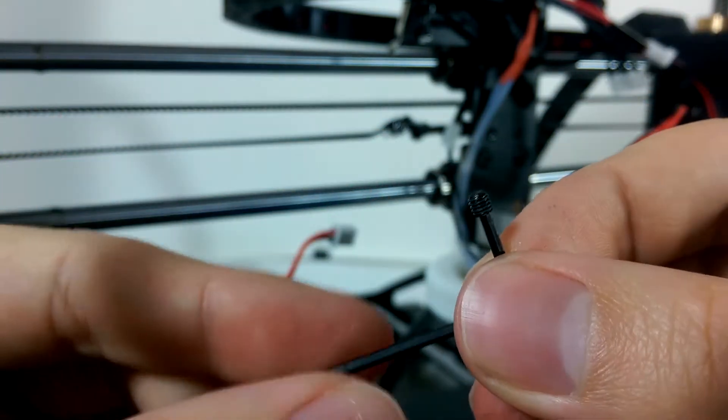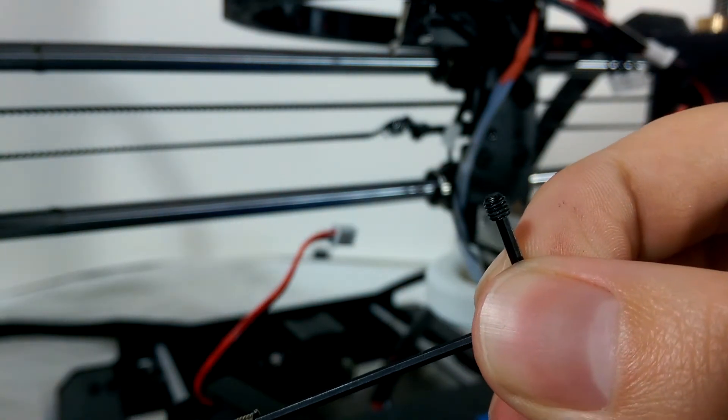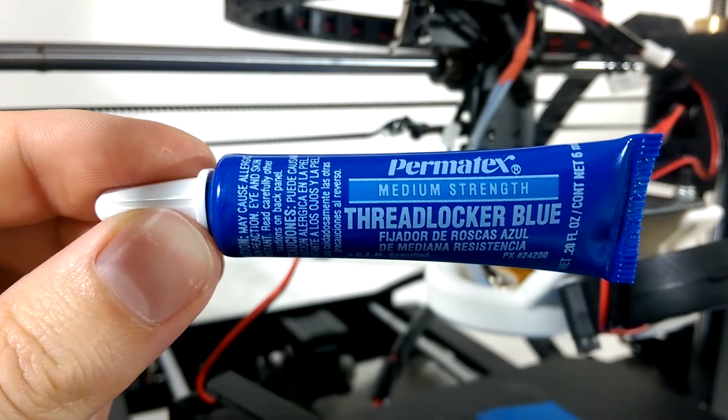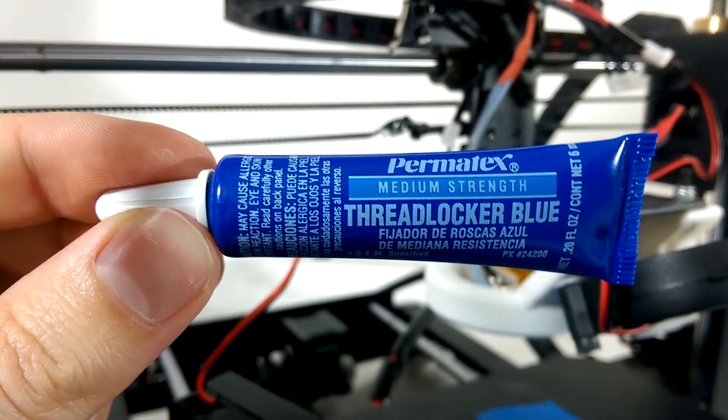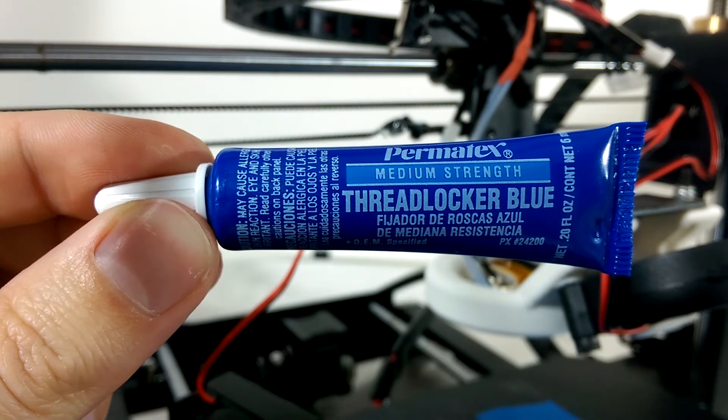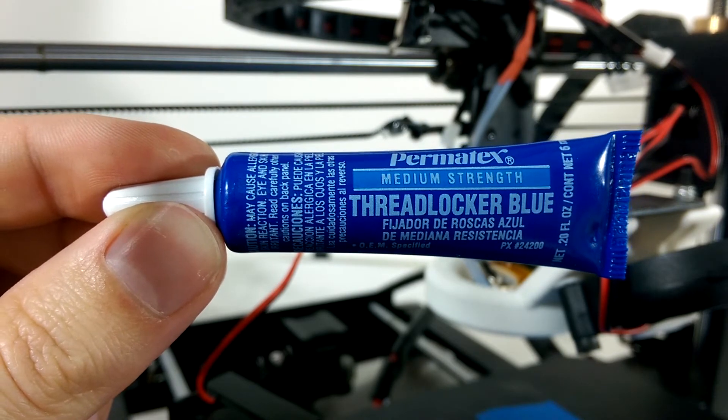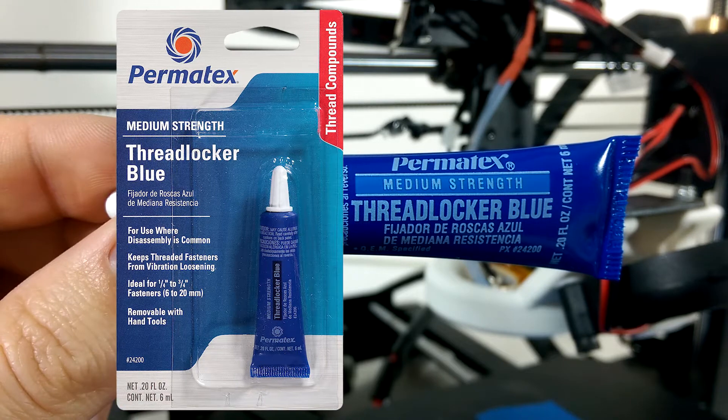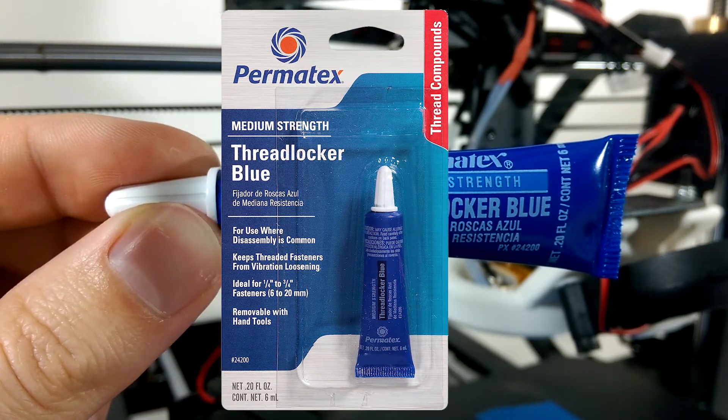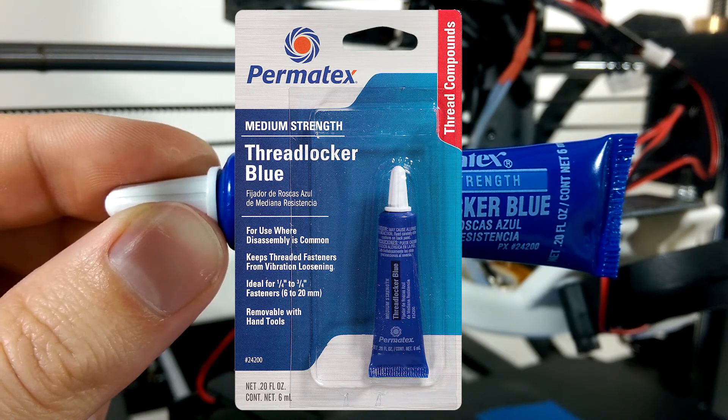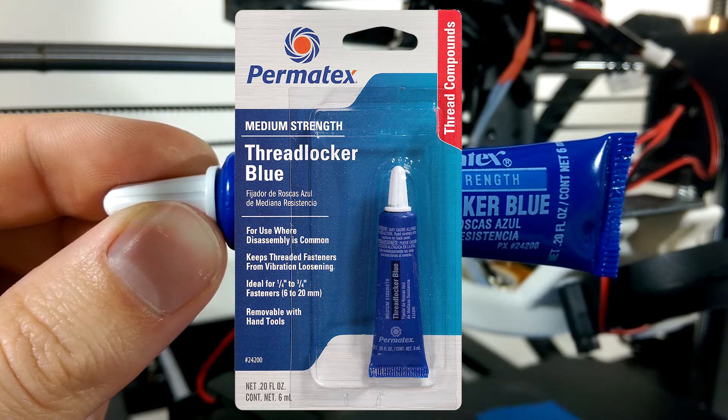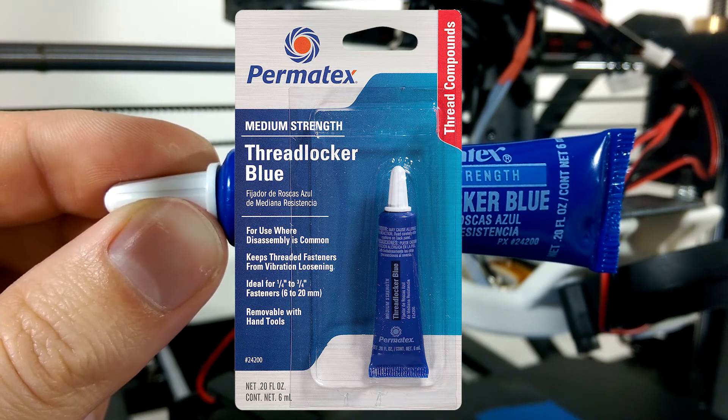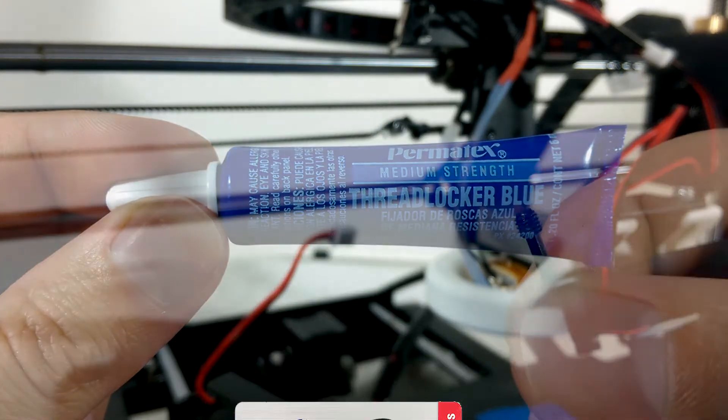To fix this problem so that it hopefully won't happen again, I'm going to apply some Permatex brand blue thread locker to the set screw. Thread locker is an adhesive designed to apply to the threads of screws or bolts to prevent them from loosening over time due to vibration, which is exactly what we want here.